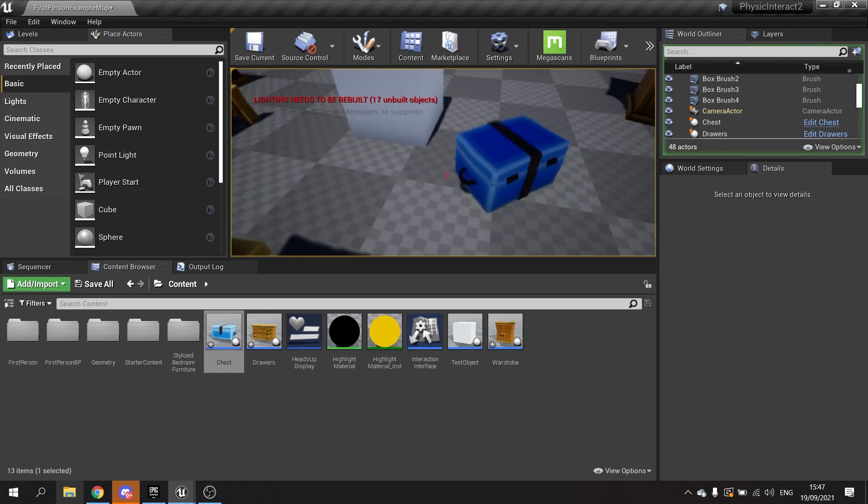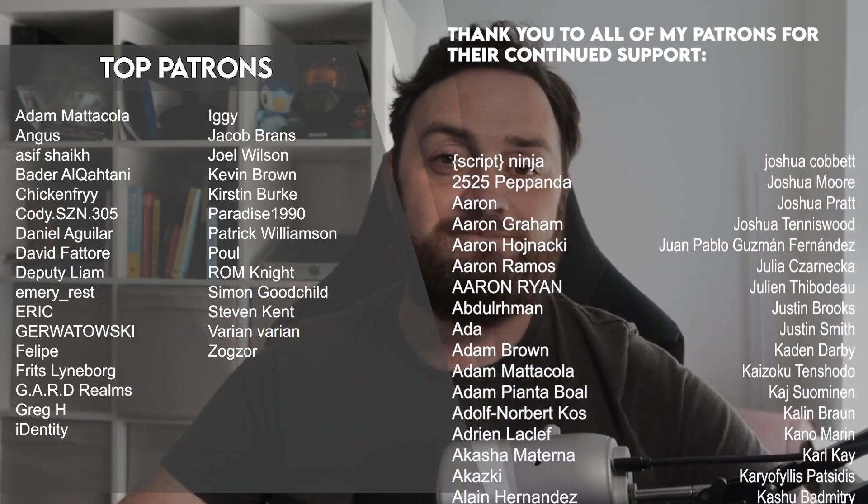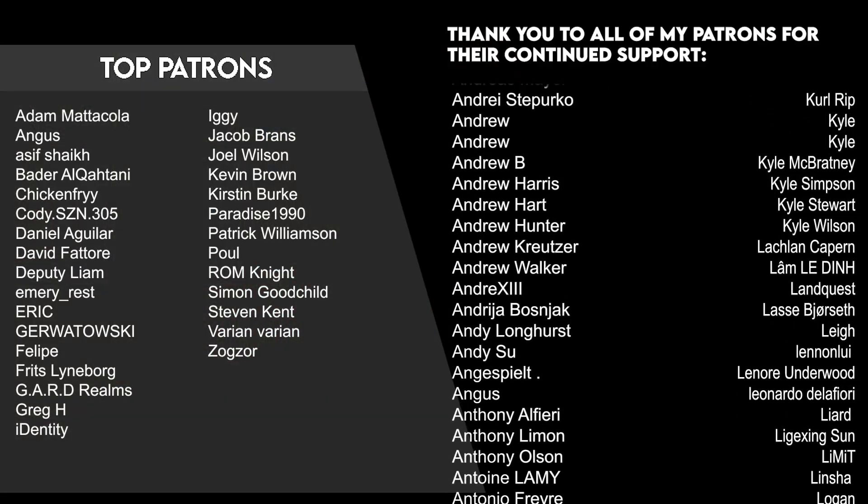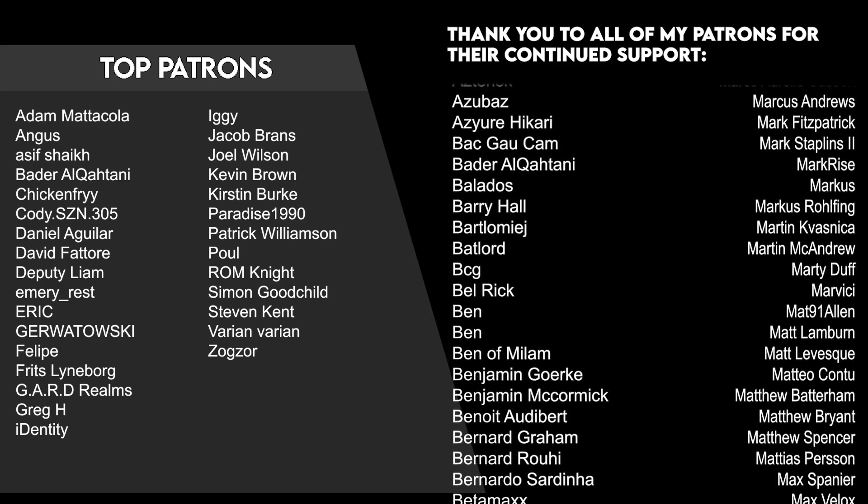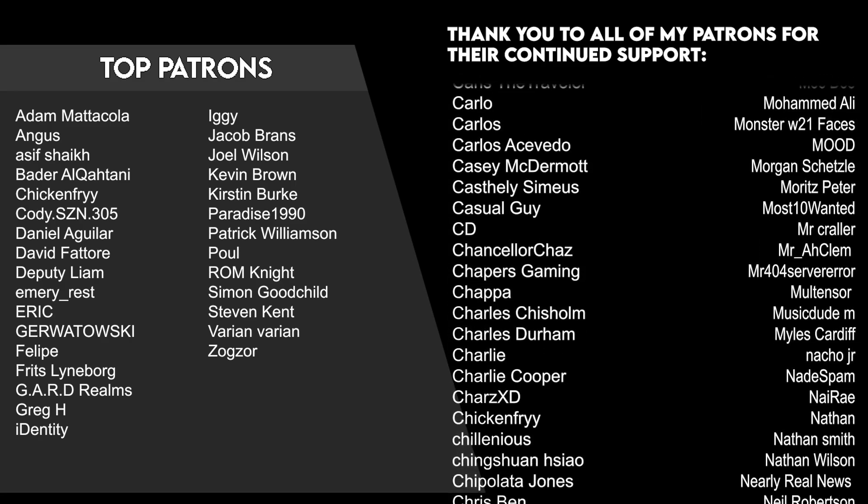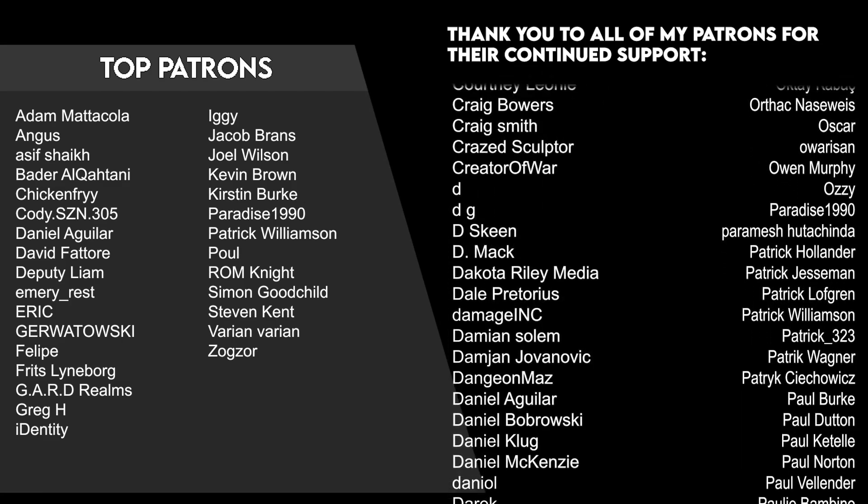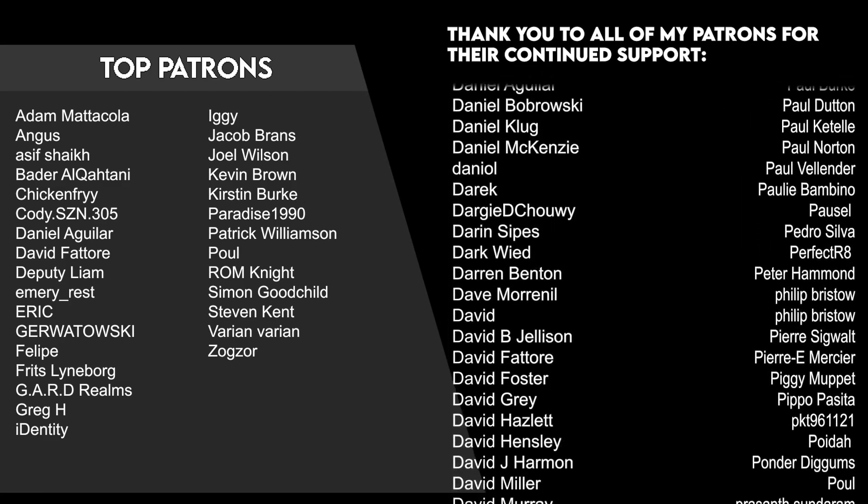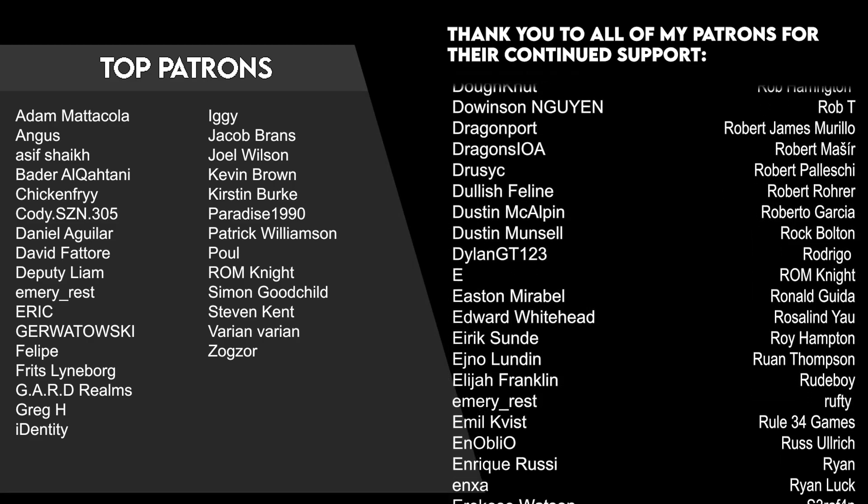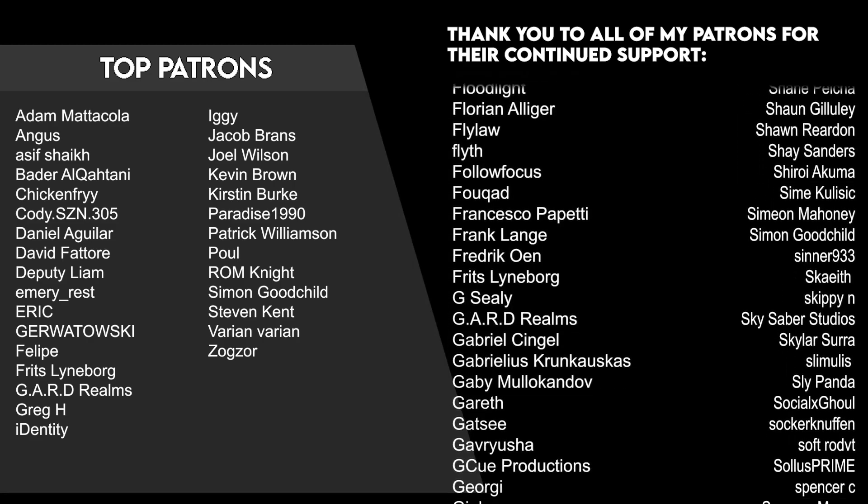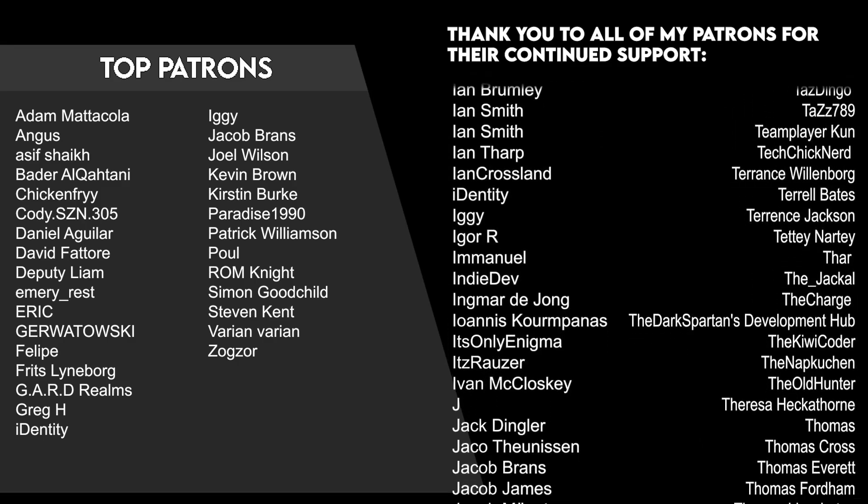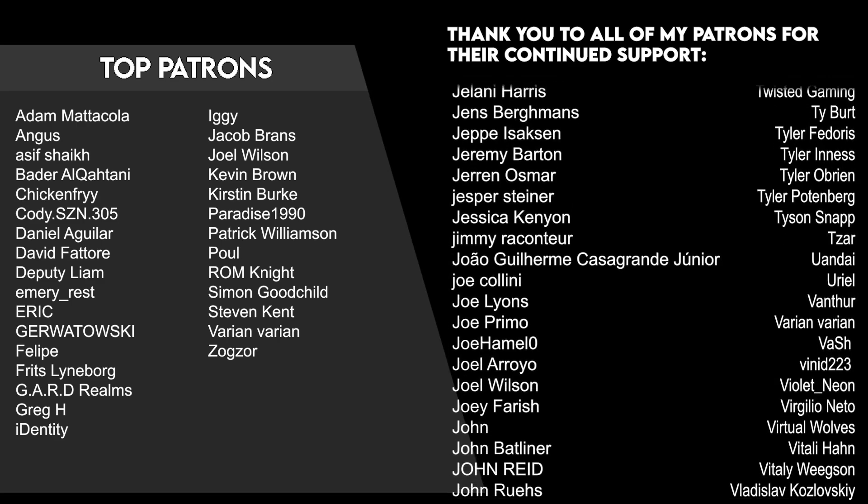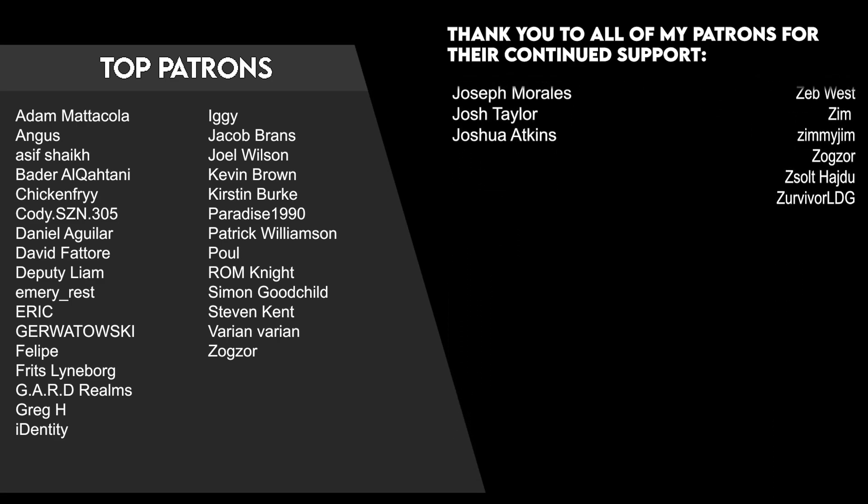You can watch the episode right now over on patreon.com or by becoming a YouTube member. Massive thank you to all my patrons and YouTube members who voted for this series. It wouldn't be possible without you guys. Make sure you're subscribed and I'll see you all next time. Bye.